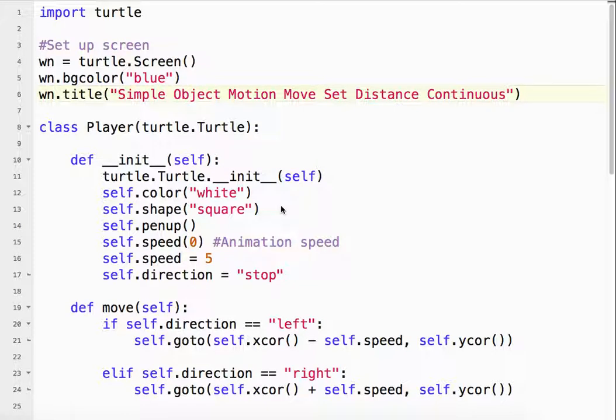Welcome to our simple object motion tutorial, moving a set distance continuously. So what that looks like is this.